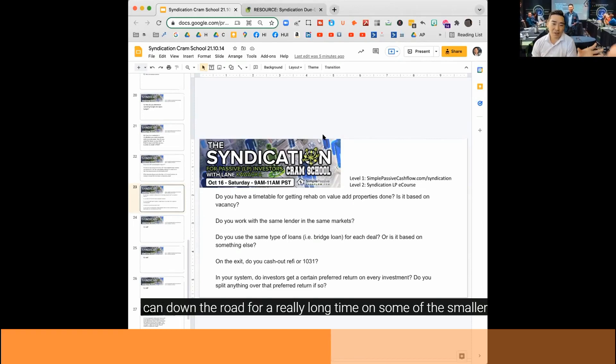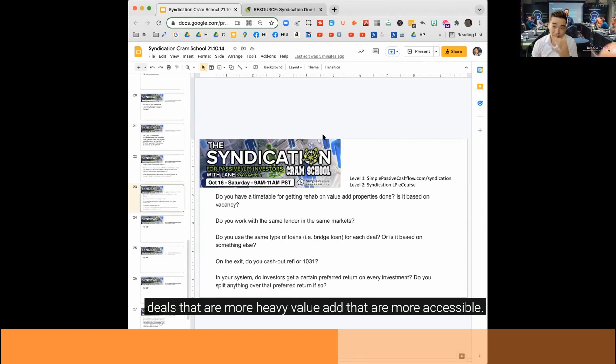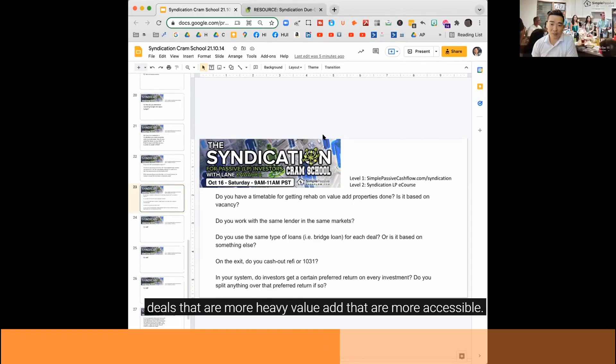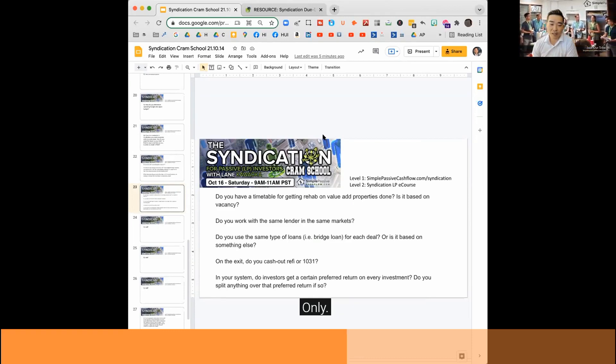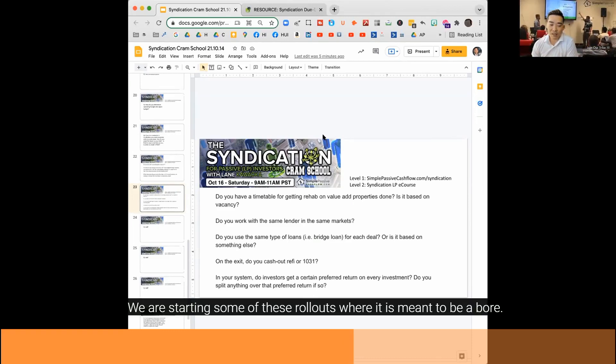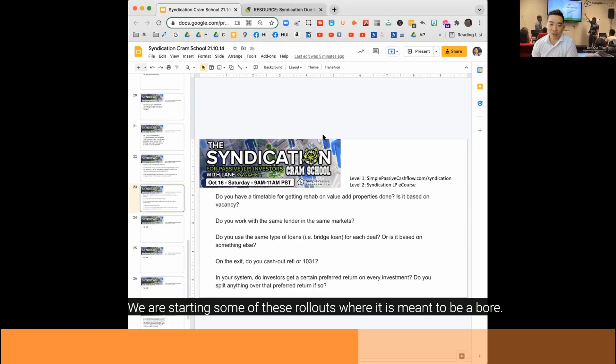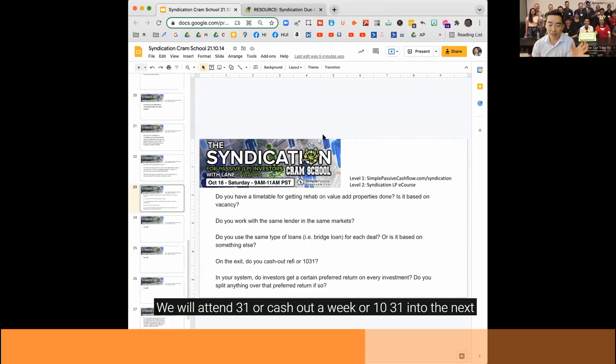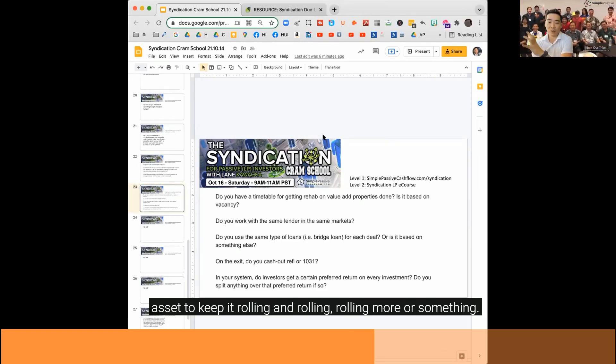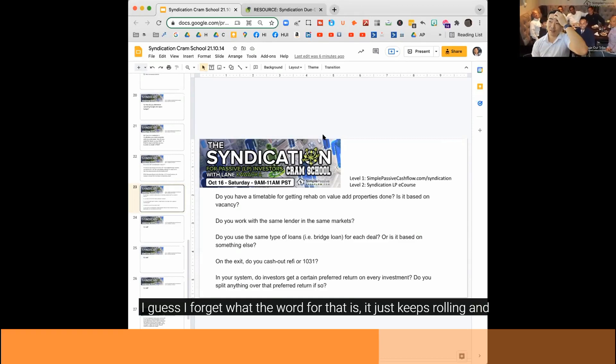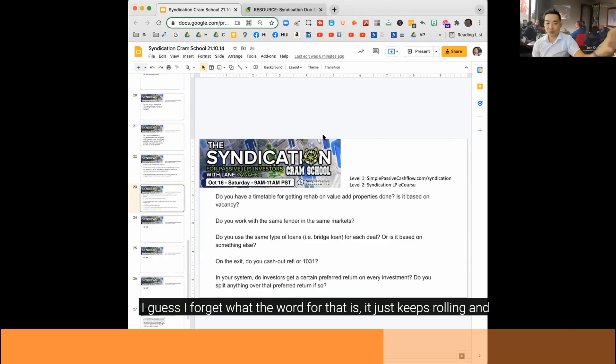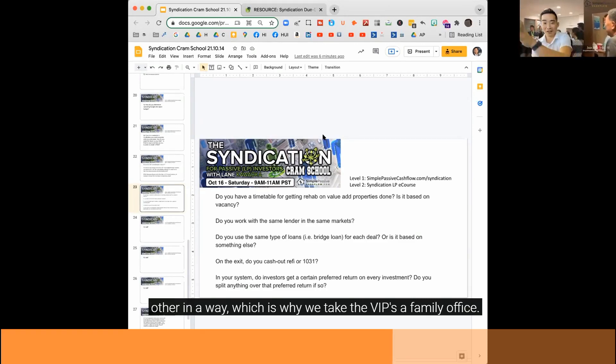On some of the smaller deals that are more heavy value-add, that are more accessible, they primarily go out to the family office group only. We are starting some of these rollouts where it is meant to be a more, we will 1031 or cash out or 1031 into the next asset to keep it rolling and rolling and rolling, more as a legacy deal. I guess I forget what the word for that is, but it just keeps rolling and rolling and rolling, like a baseball team that kind of grows up with each other in a way.